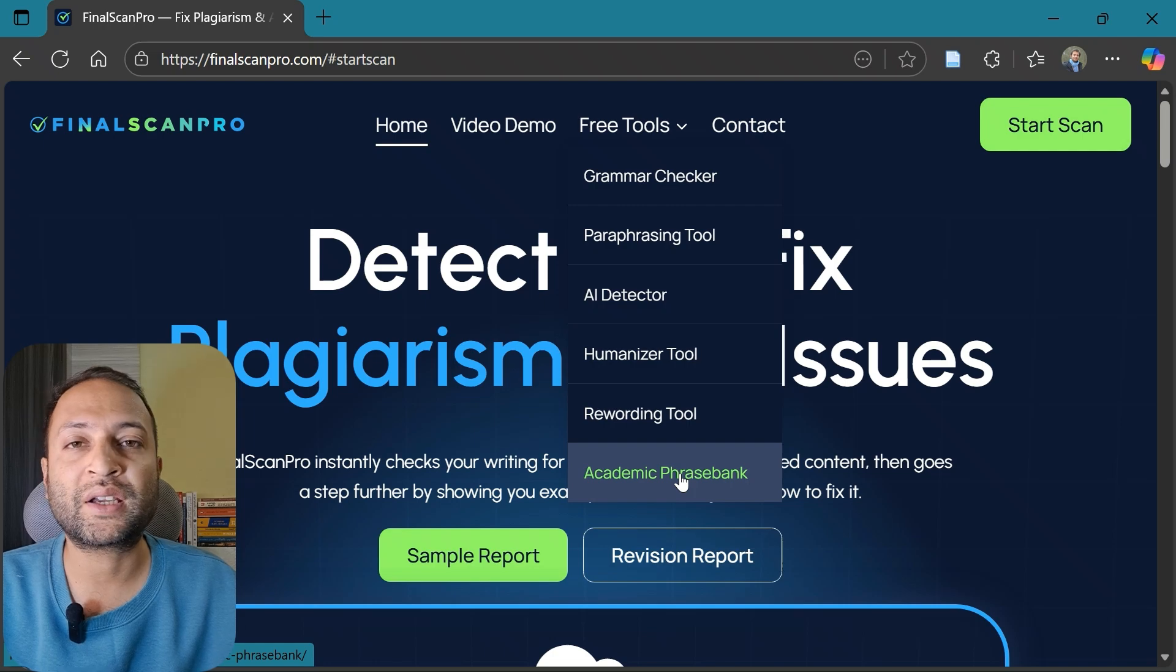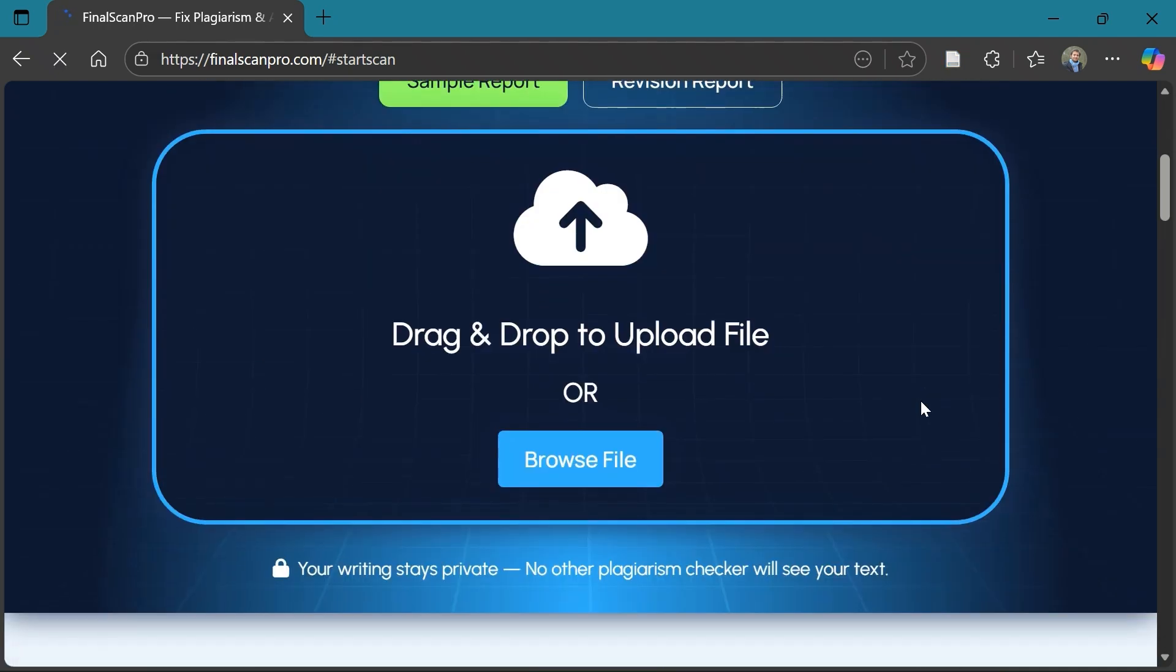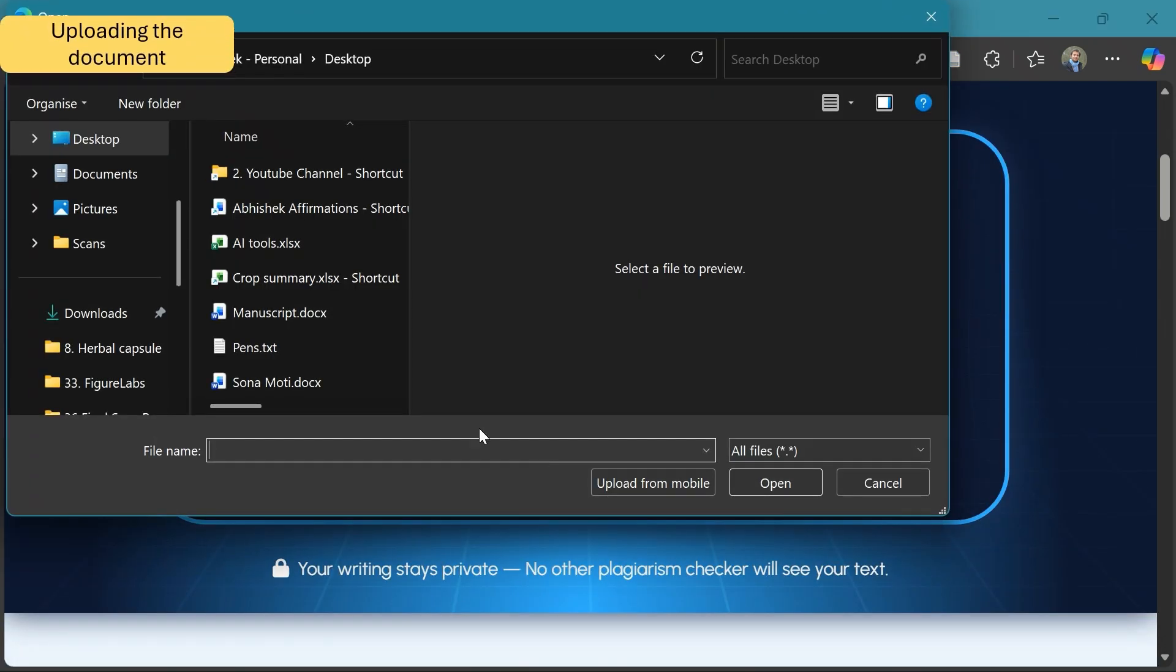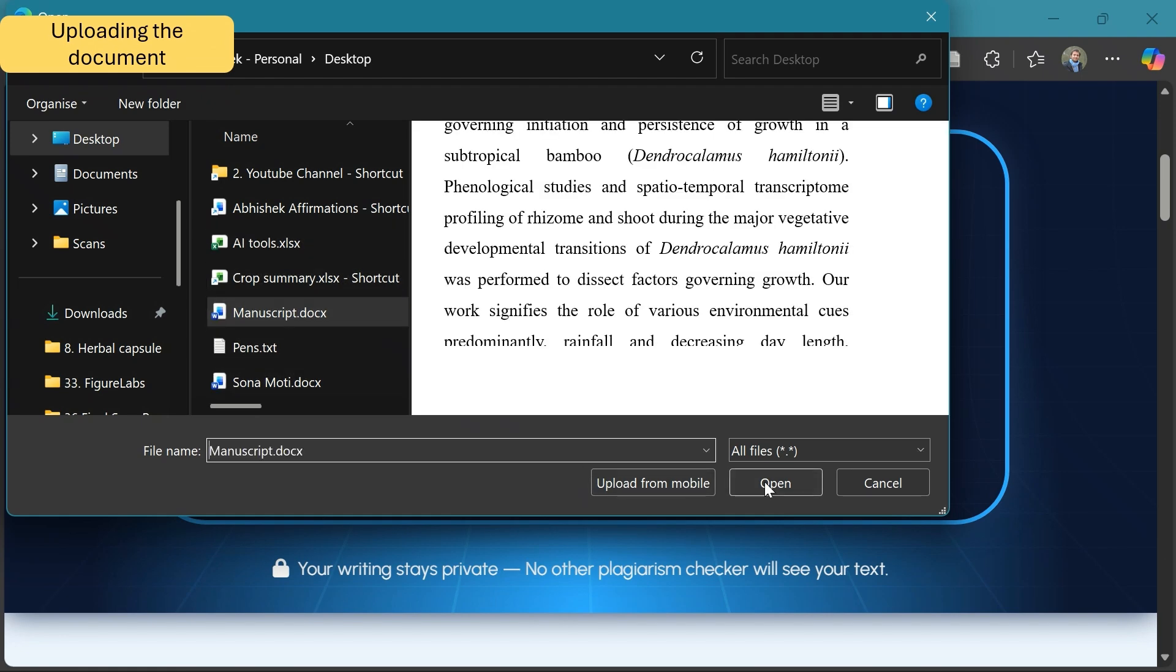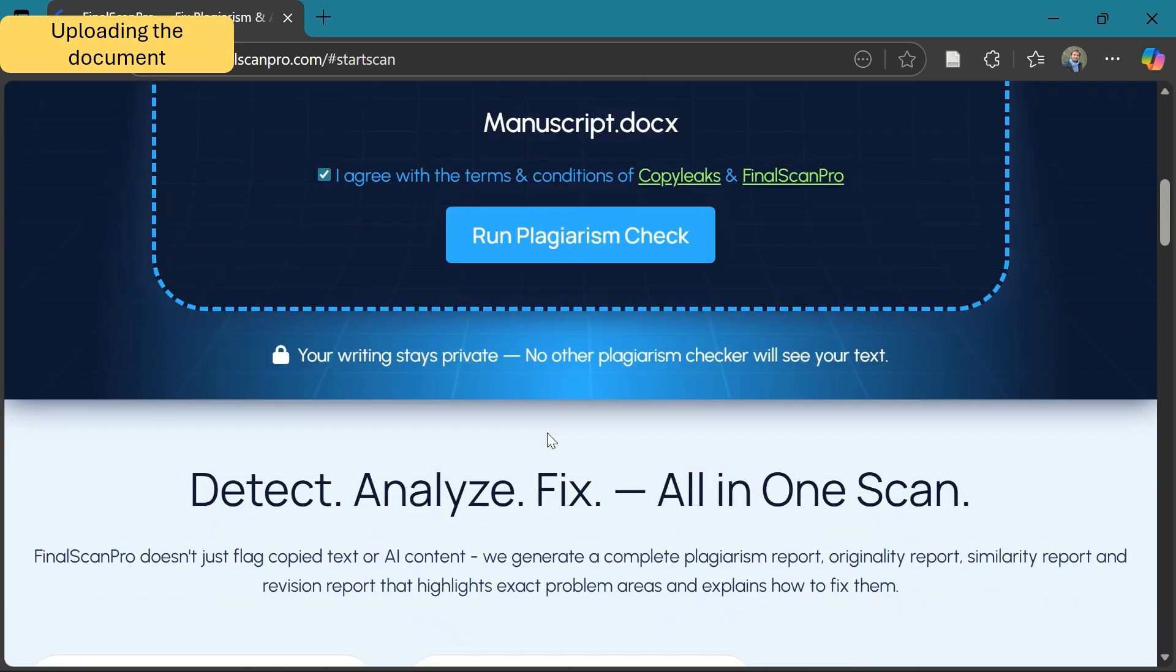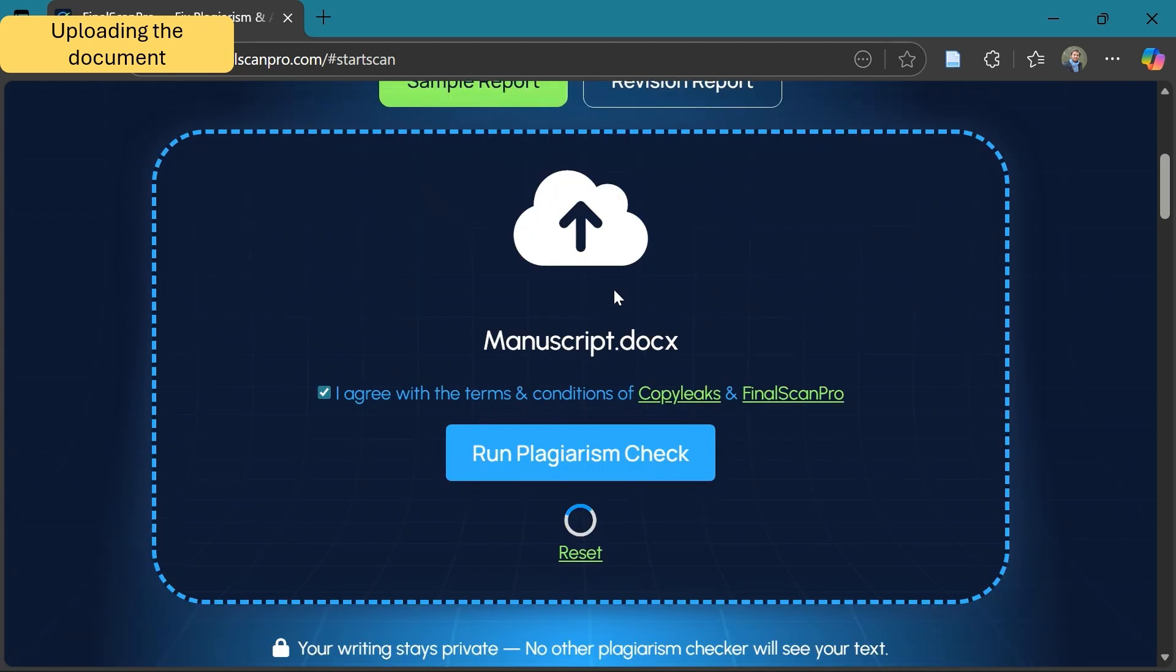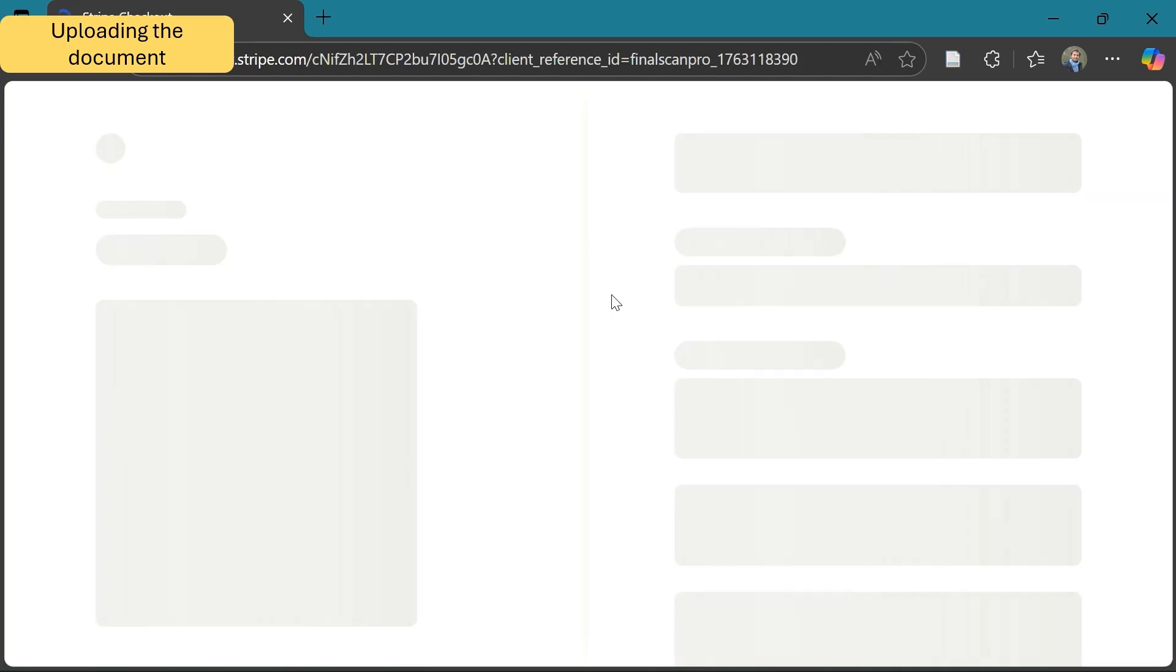You can also access some of the very useful features the tool offers for free that I will be mentioning at the end of this video. So first, let's upload a research manuscript and check for AI and plagiarism. Here I am uploading a portion of research paper draft that I have written that we will be analyzing using Final Scan Pro.